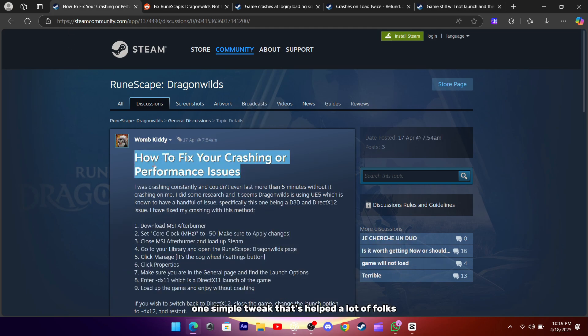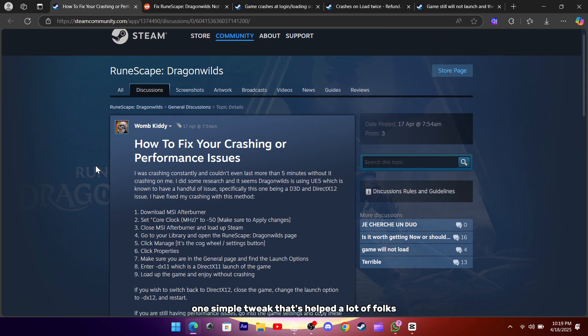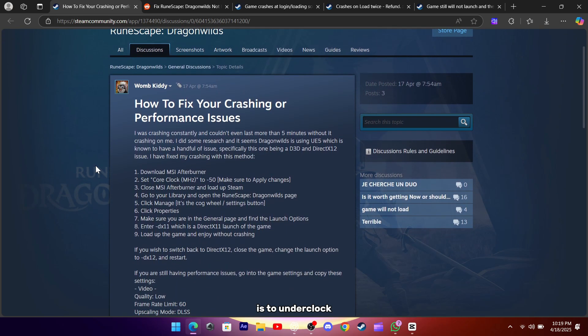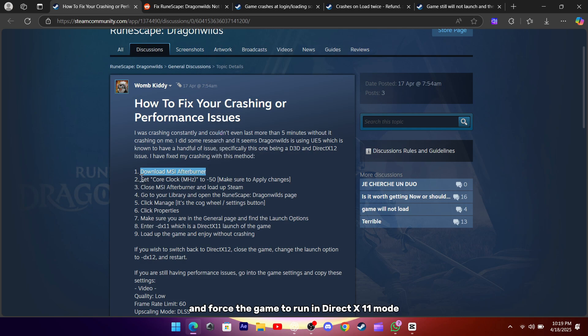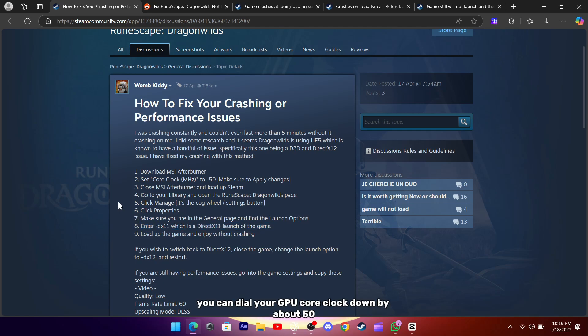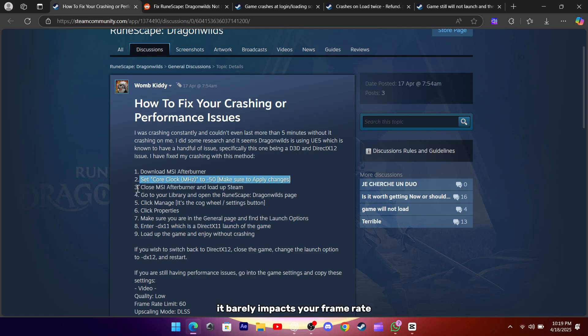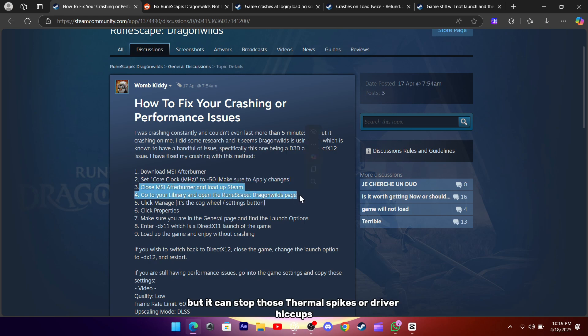One simple tweak that's helped a lot of folks is to underclock or undervolt your graphics card just a bit and force the game to run in DirectX 11 mode. By grabbing a free utility like MSI Afterburner, you can dial your GPU core clock down by about 50 MHz. It barely impacts your frame rate, but it can stop those thermal spikes or driver hiccups.